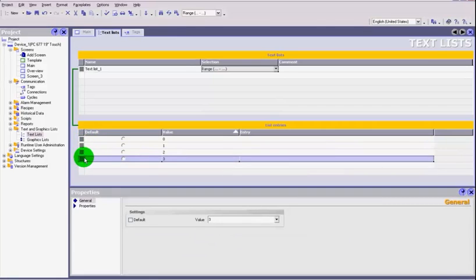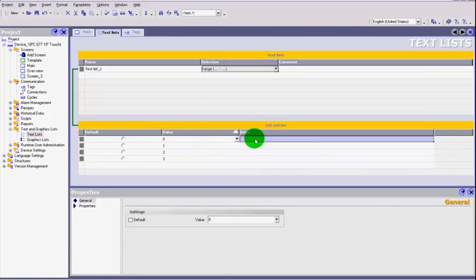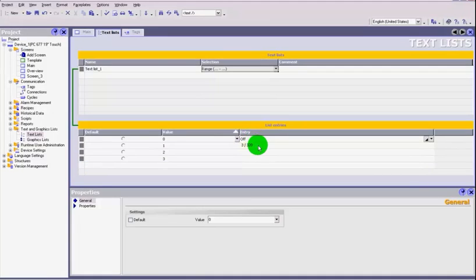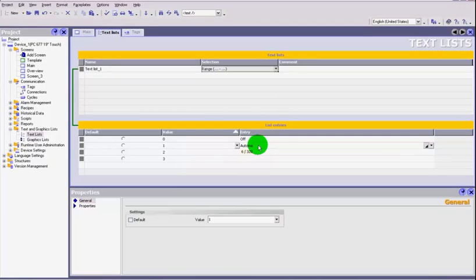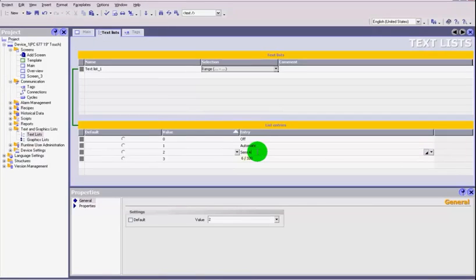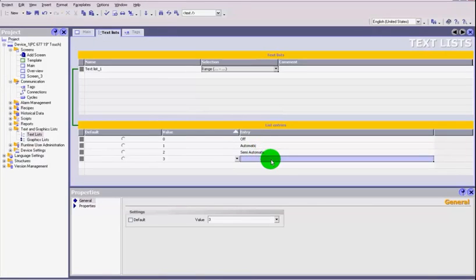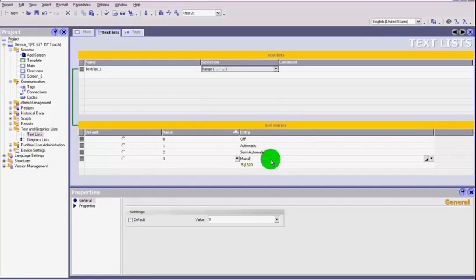Just by double clicking you create all your values and we can set what our list needs to be. So for example we'll do automatic, semi-automatic, and put manual.